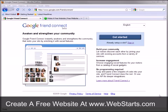In this video I will show you how to add a social network to your website using Web Starts and Google Friend Connect. The first thing you're going to want to do is go to google.com forward slash friend connect.